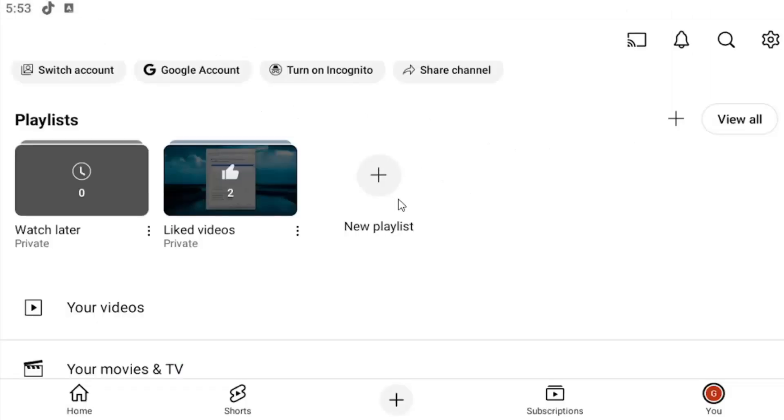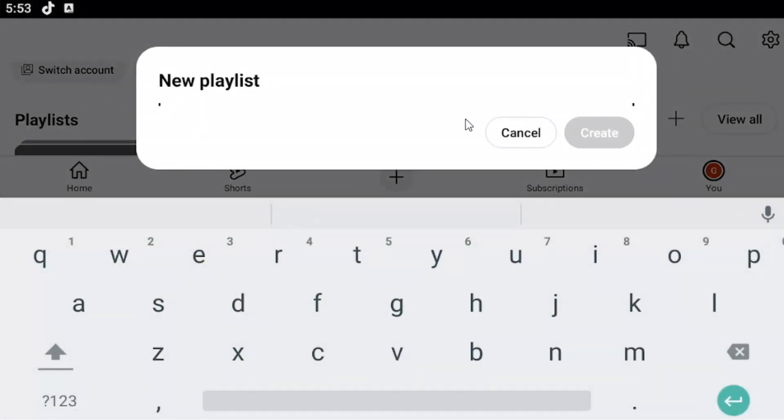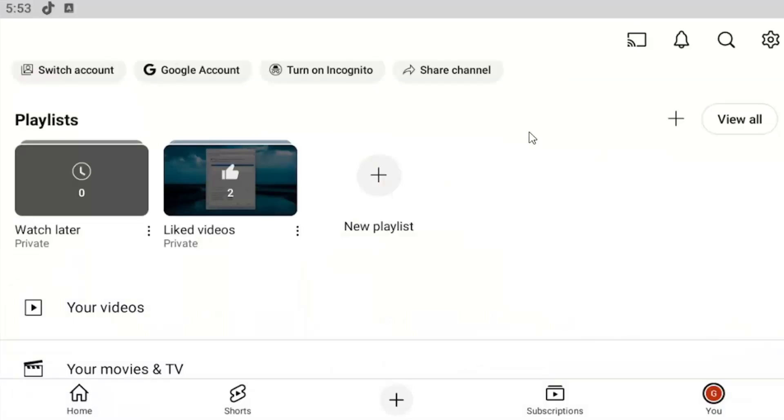Then you'd be able to add and edit different videos to here. You can also select the plus button up at the top to create a new playlist that way as well.